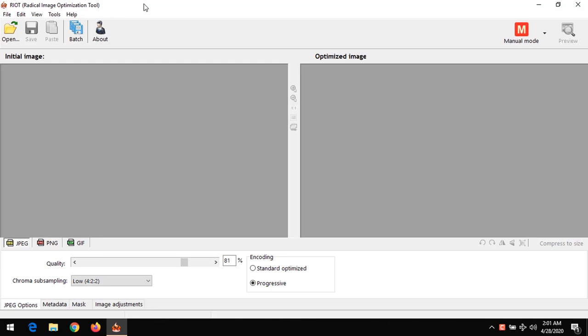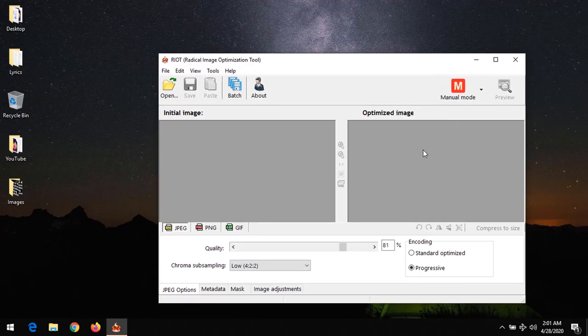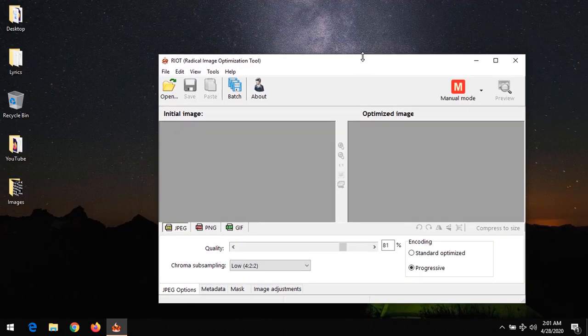After downloading the software, install the software and then launch it. On launching the software, this is the interface.